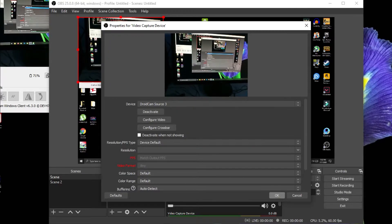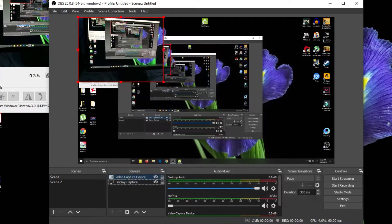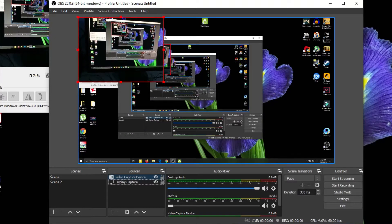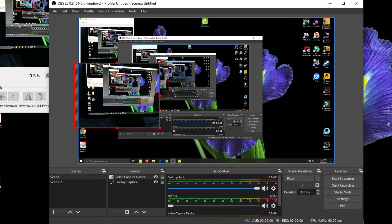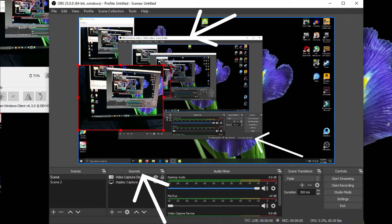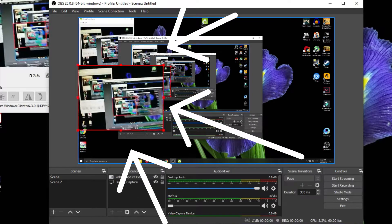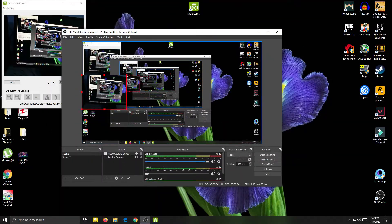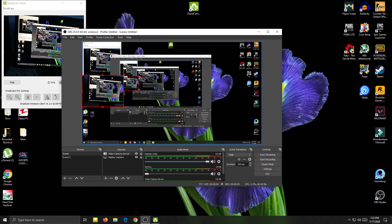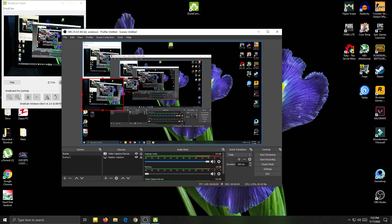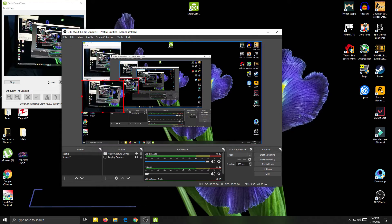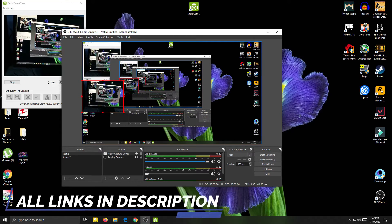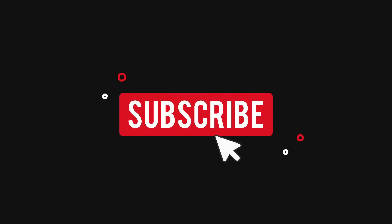It automatically detects the software. Click OK and now you can see the smartphone camera on screen. You can move it anywhere on screen where you want to place it. Thanks for watching — I hope this video helps you a lot. Don't forget to subscribe.